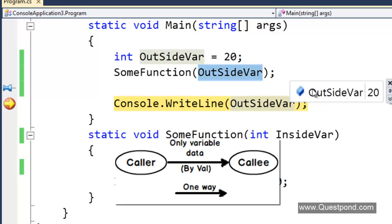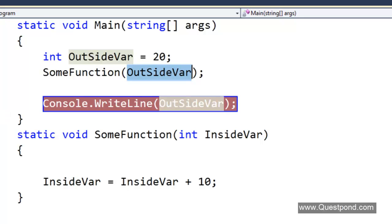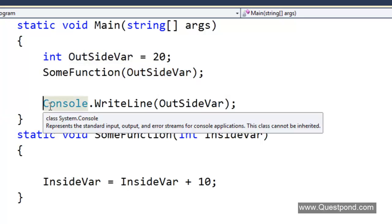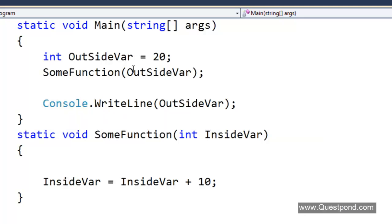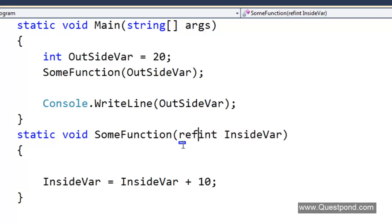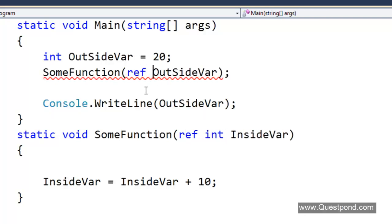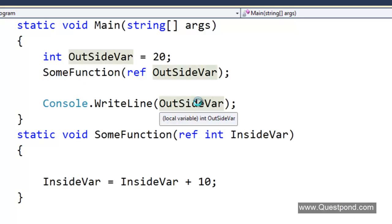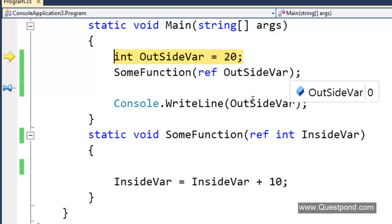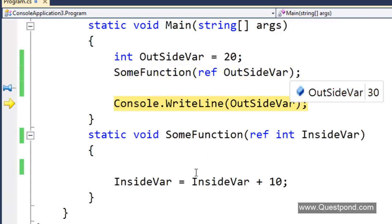We want to pass this by reference. The point number 2 comes. Out and ref they help to pass data by reference. If we want to pass this variable by reference we will make this as ref and we will also say this as ref. If we do F11, the outside var value is 20, it is passed inside, he manipulates the value, and if we see now the outside variable is also manipulated.